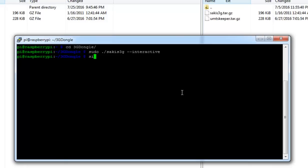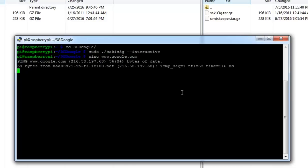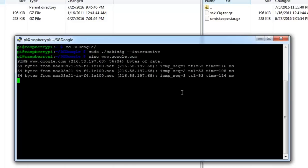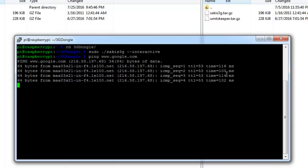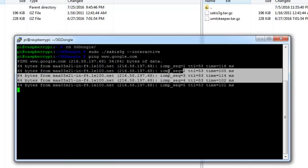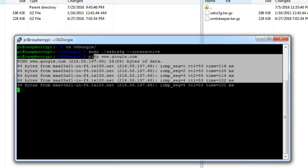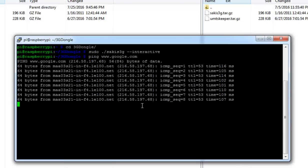Now let's ping google.com so you will know you are having an internet connection to the dongle. You can see we are having an internet connection and we are successfully pinging google.com.